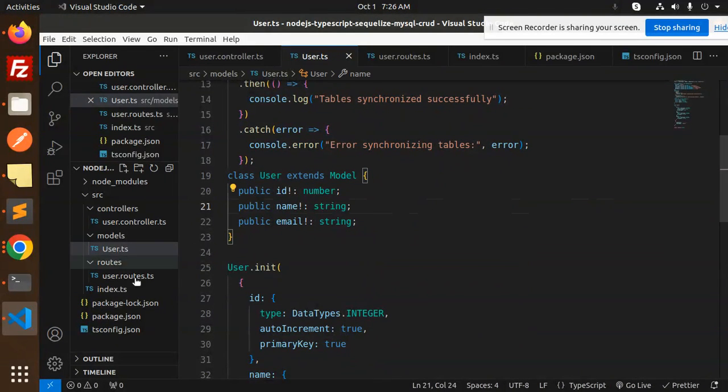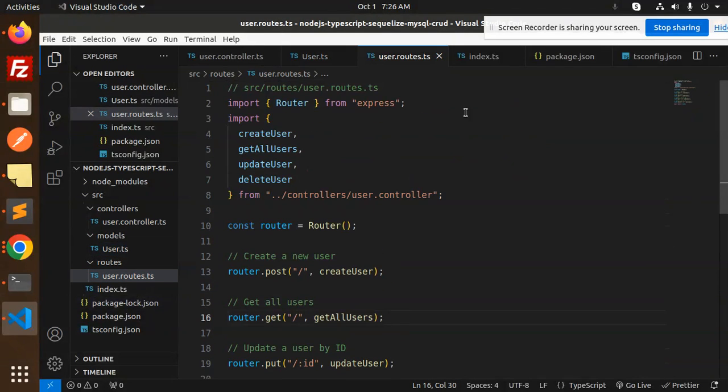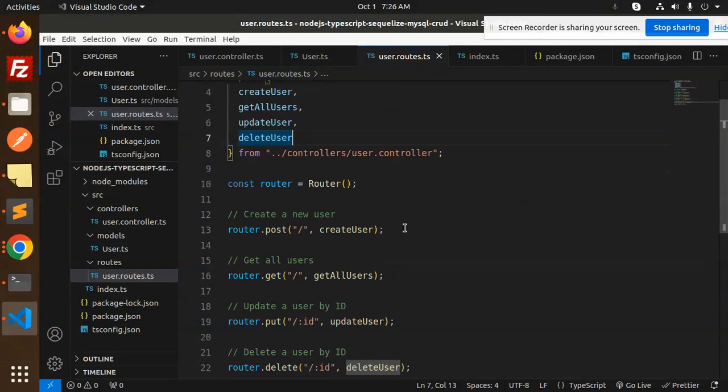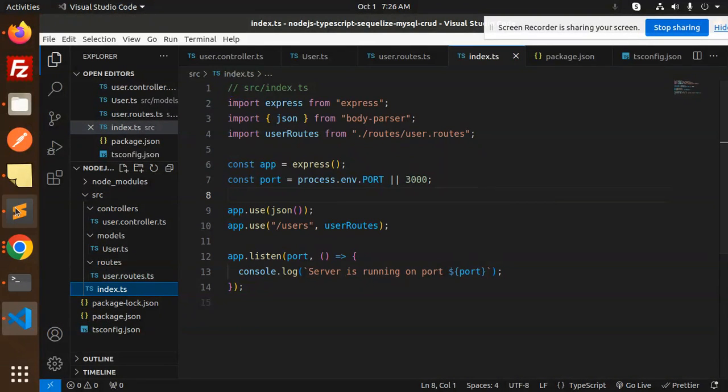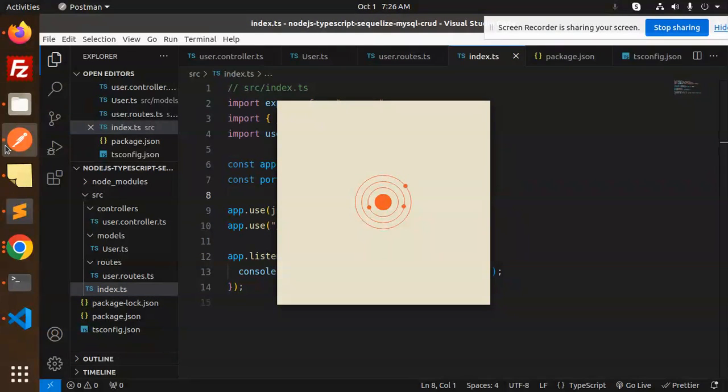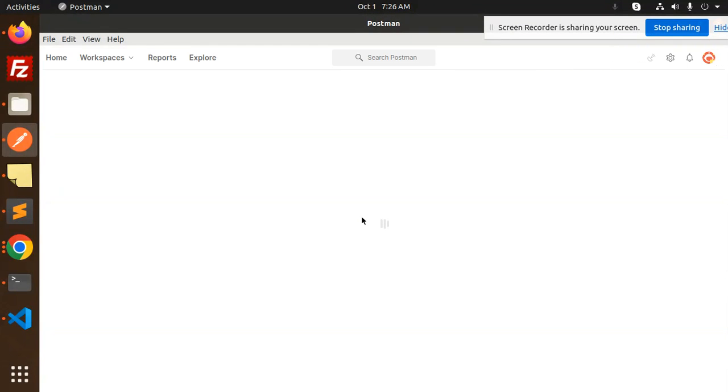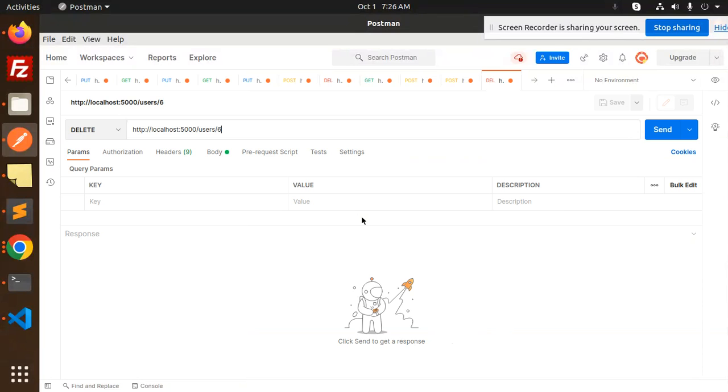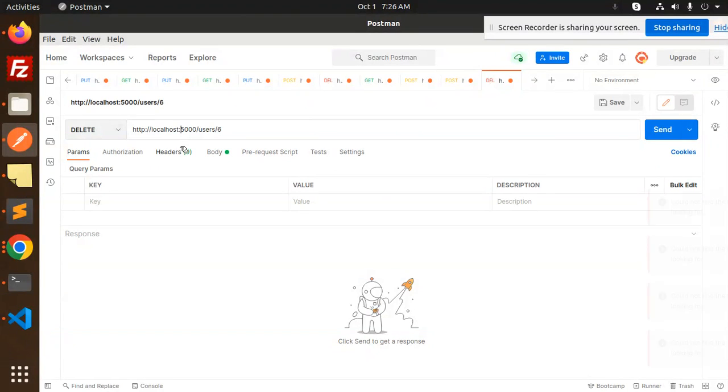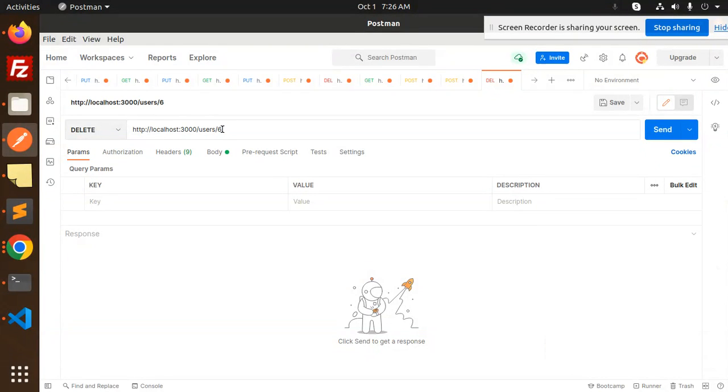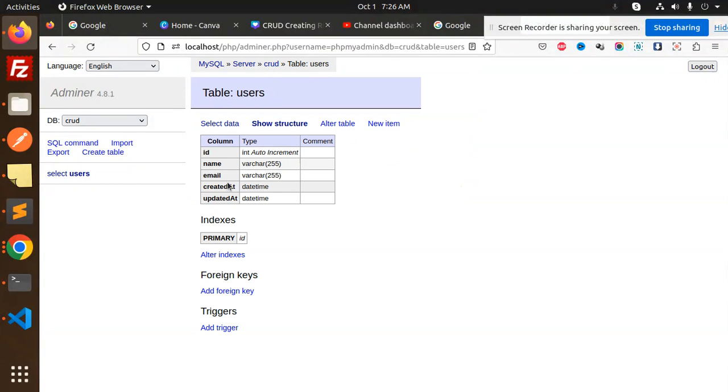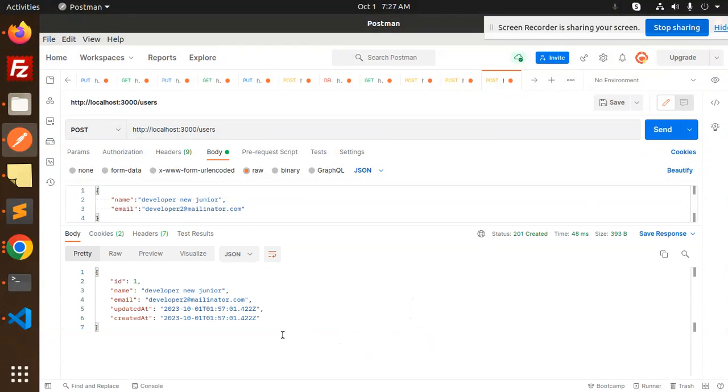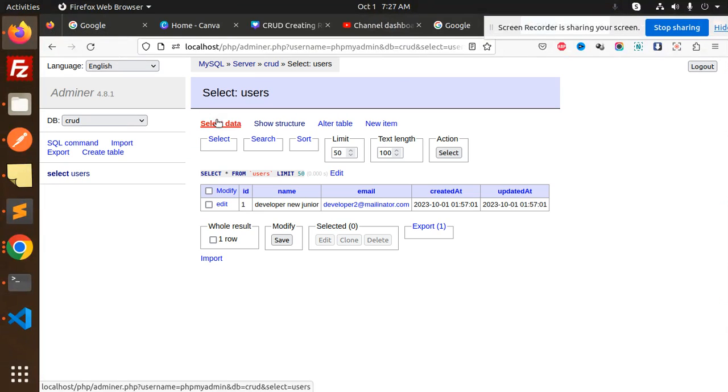Let's move to the APIs part. First go with the user routes. This is the route part: create user, get all users, update, delete. First we have the create user part. Let's check which port it is running on. That is 3000. Let's go with Postman and create the first user. Make it port 3000. This is users, make a POST request. We have a body with name and email. Let's send it. This is added. Let's reload. The data is added.